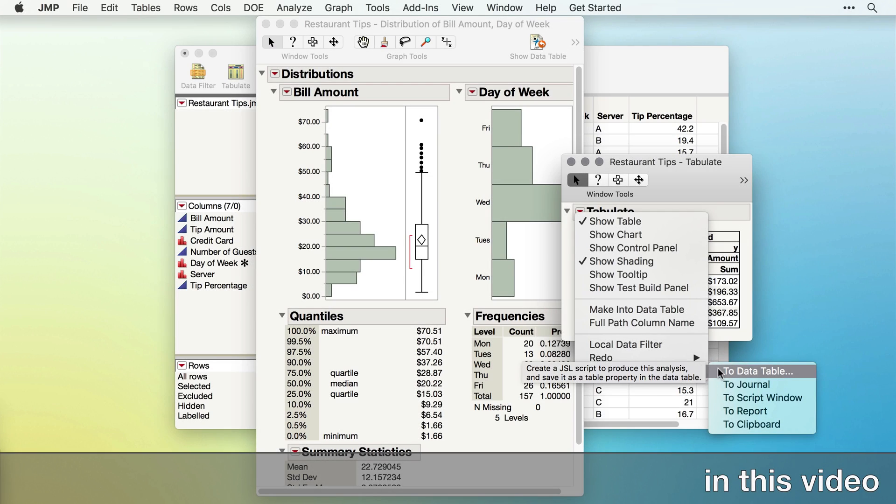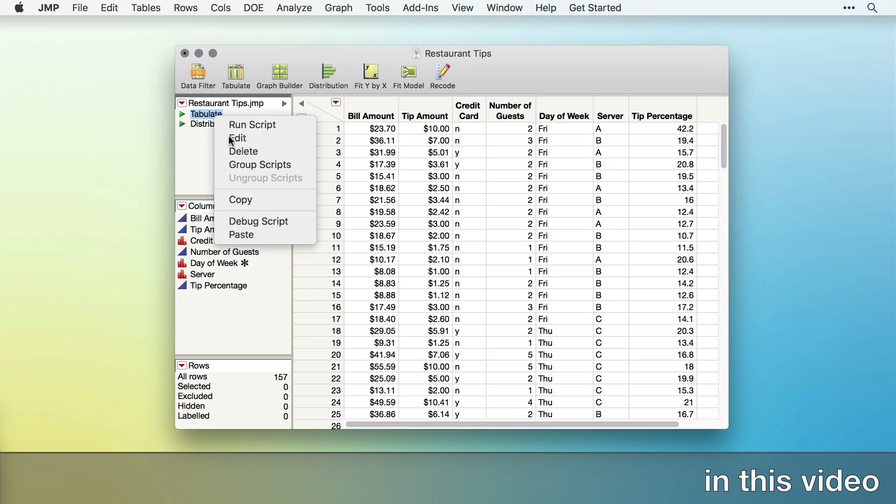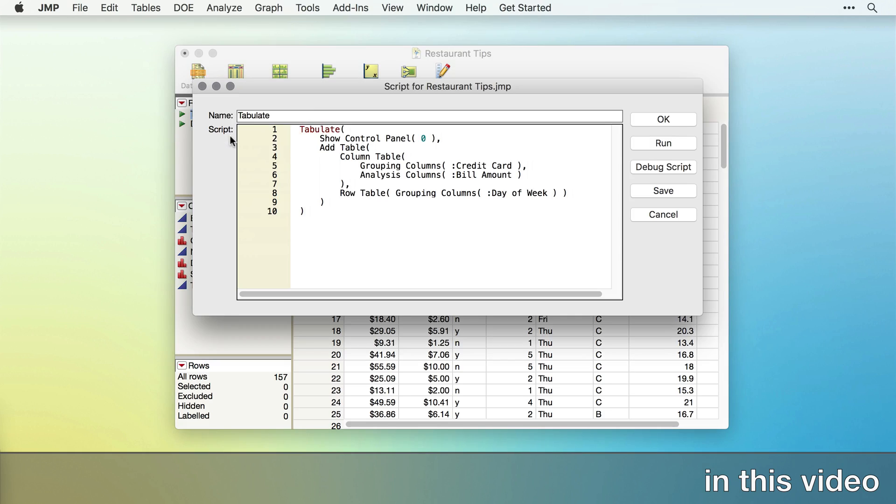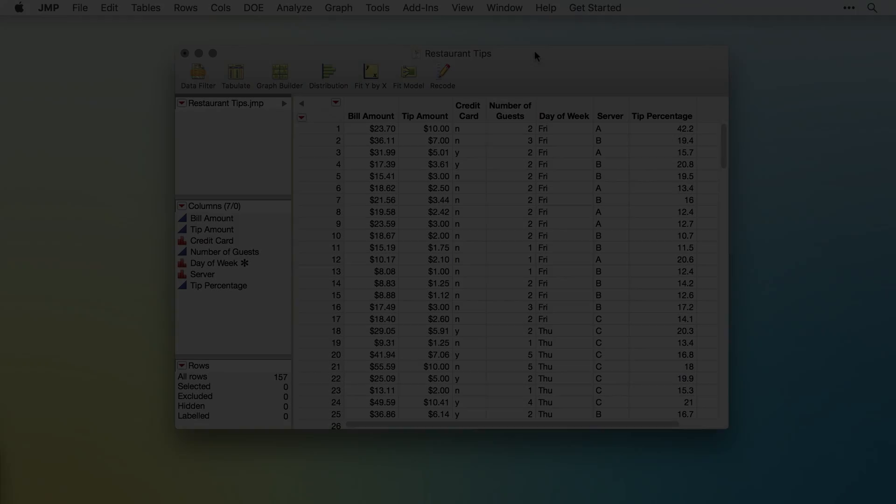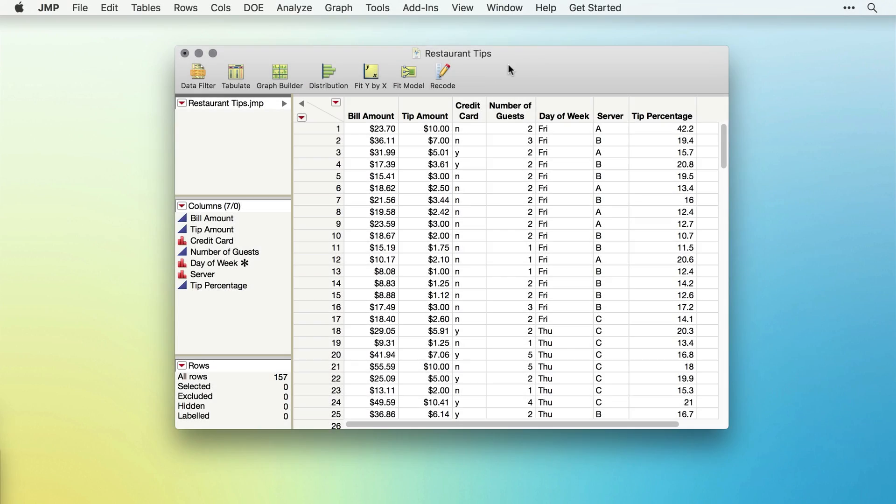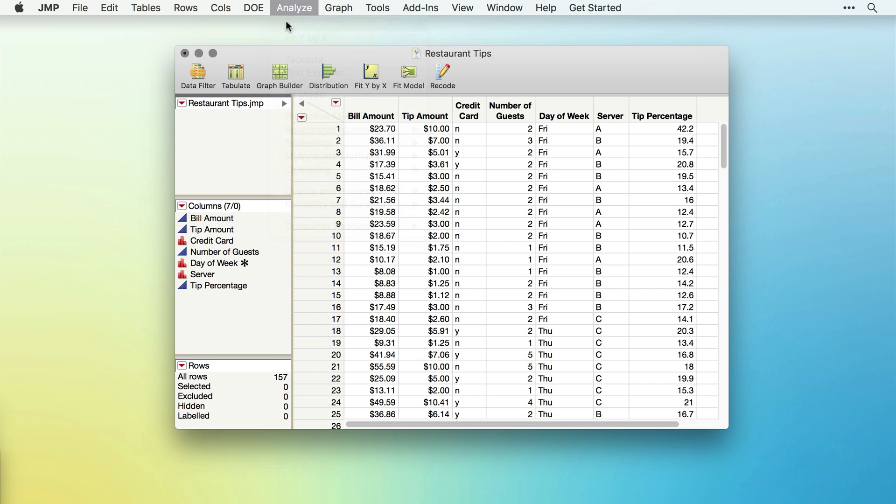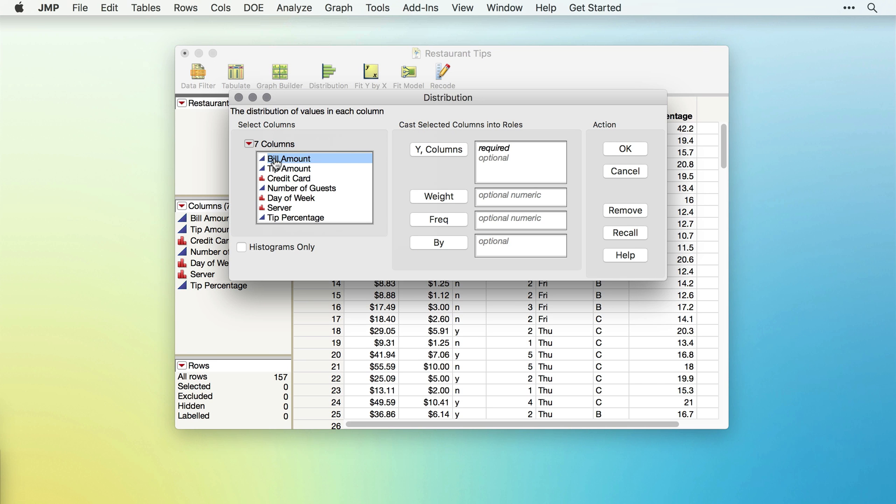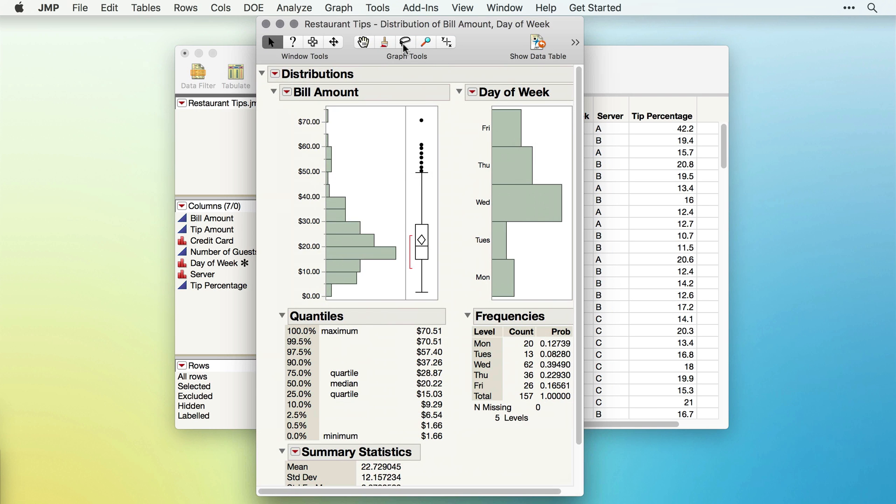In this video, we'll see how to automate our analyses by letting JMP write the script for a report to the data table. As we've seen in previous videos, JMP makes it easy to create analyses, tables, and graphs using the interactive menus and interface.